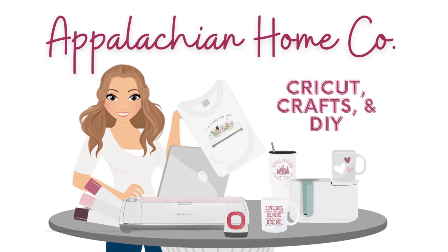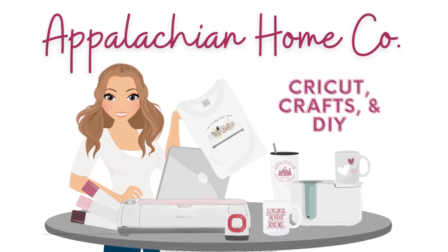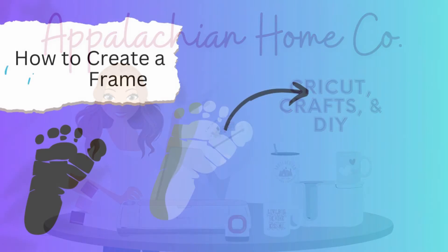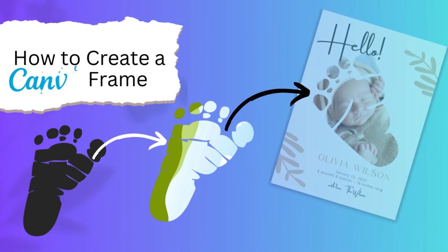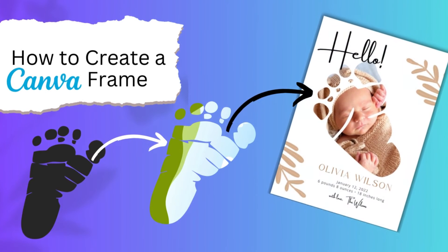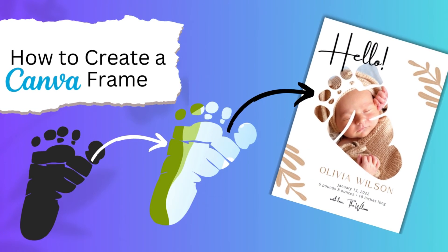Hey everyone, welcome back to my channel. Today I'm going to show you how you can turn any SVG into a frame that you can use in Canva.